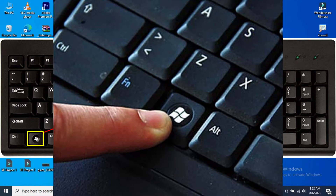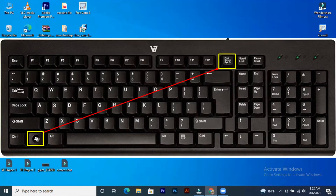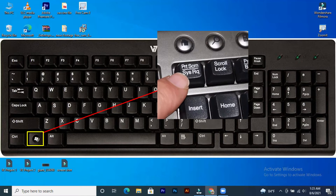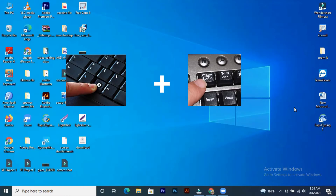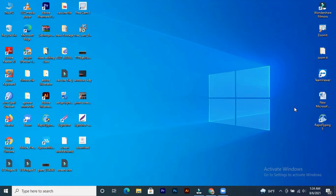Now, the Windows button is in the middle of the screen. This is the Windows button. Press the screen using this button.